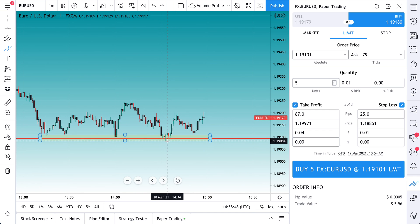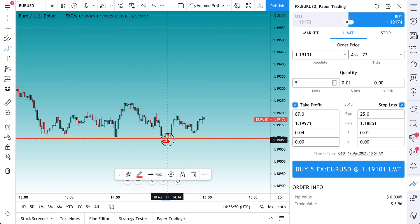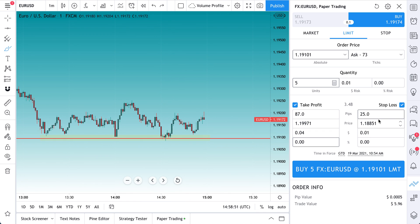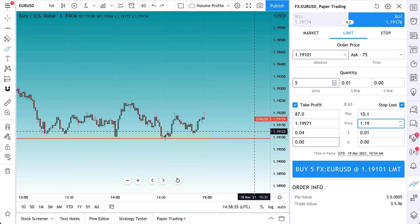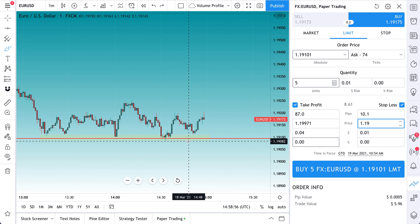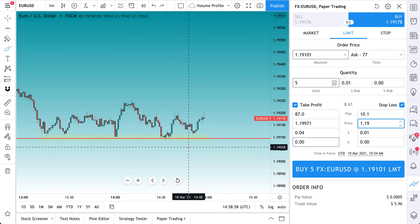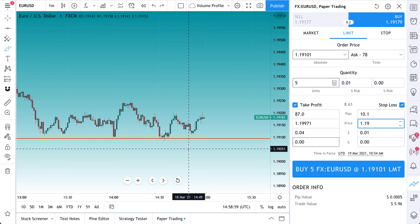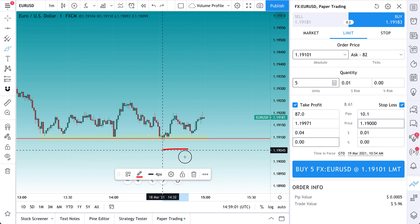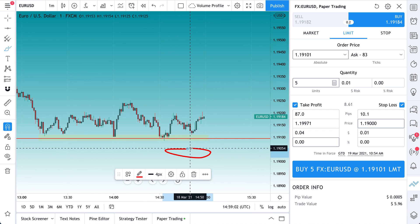It looks like the lows are 1.19, this would be the lows here. And so we can just do 1.19. And actually to make this trade, let's take it the whole way down, 1.19.